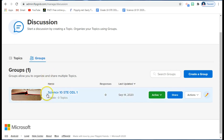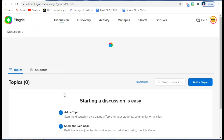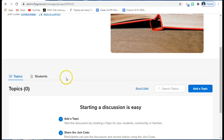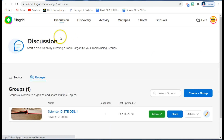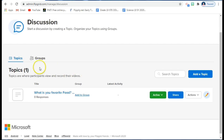At this moment I have my group here which is Science 10 STEODL1. If I want to create a topic under this group, I just click it and then click 'Add a Topic'. But let's start first with the basic part — how to post a discussion in Flipgrid.com. Go to Topics and click 'Add a Topic'.